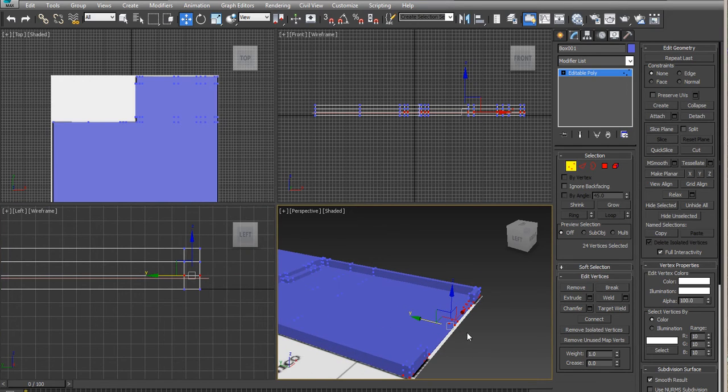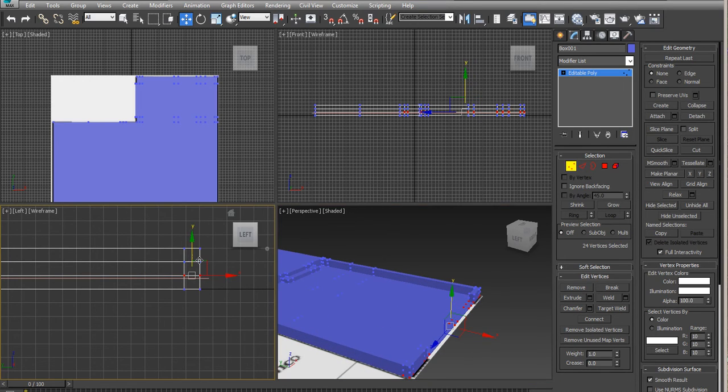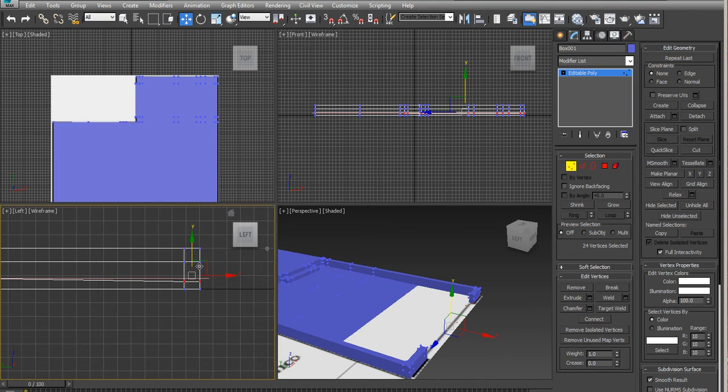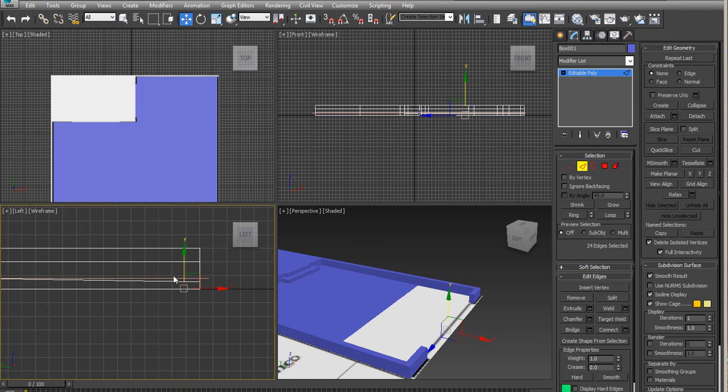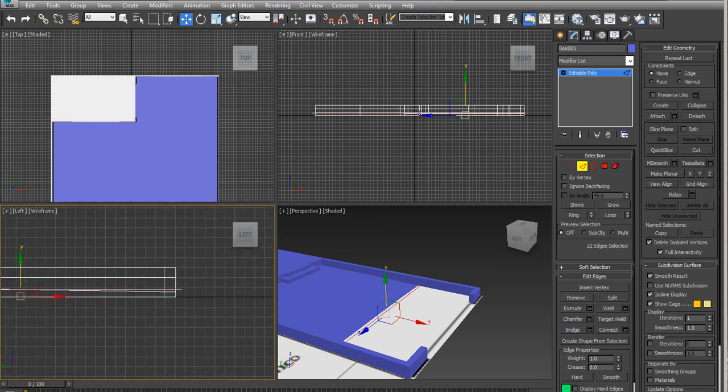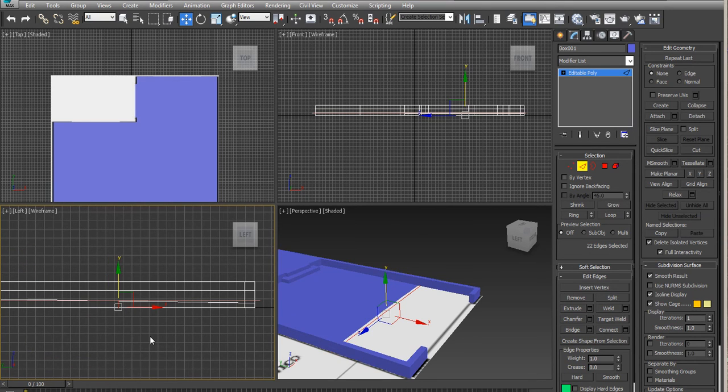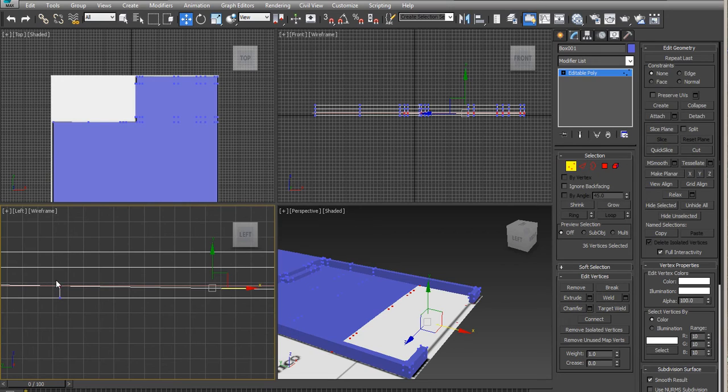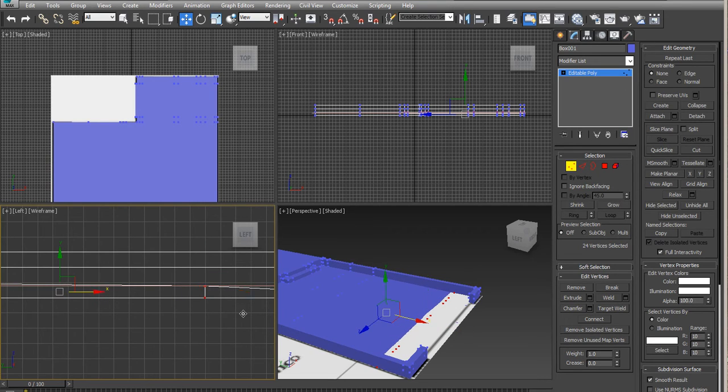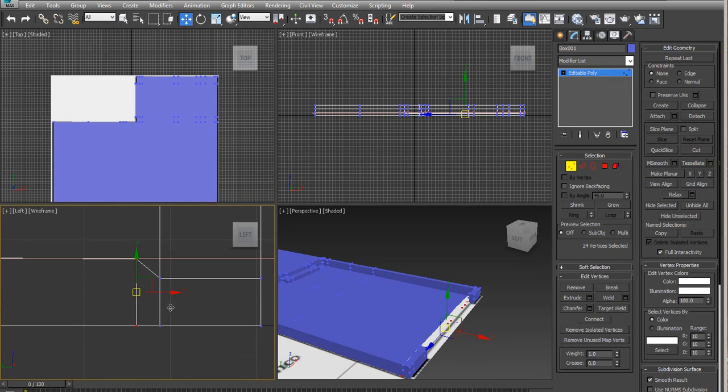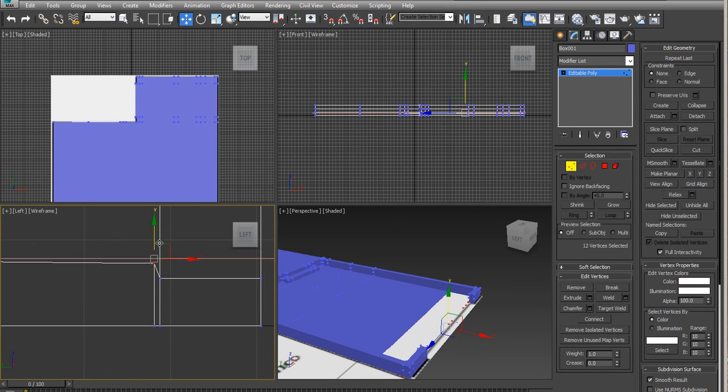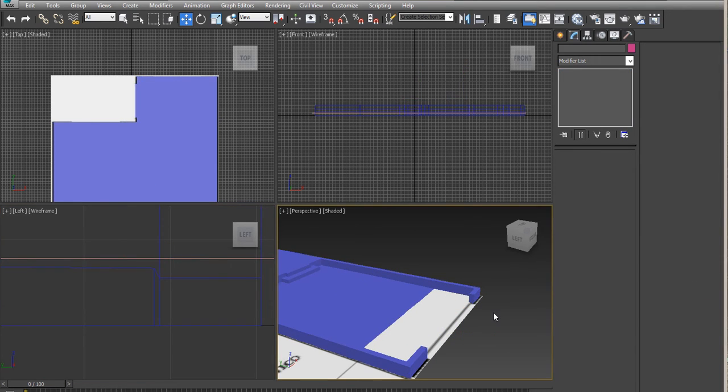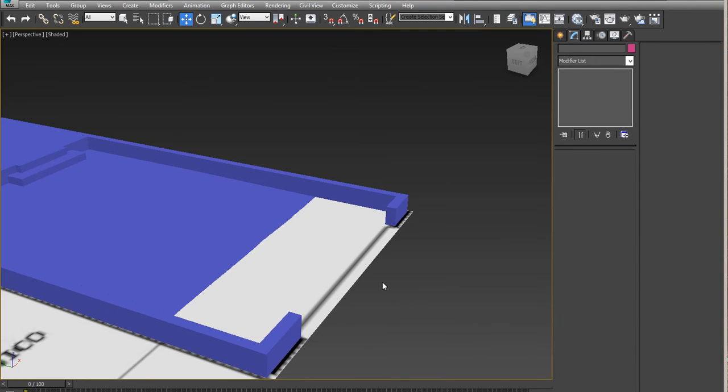So by adding a couple of lines here, we can create a small step. And that's good enough.